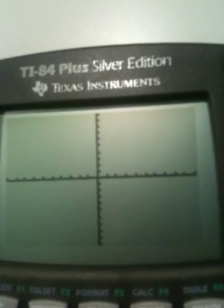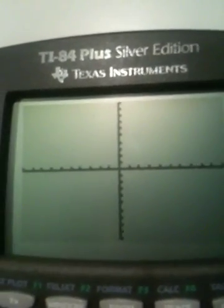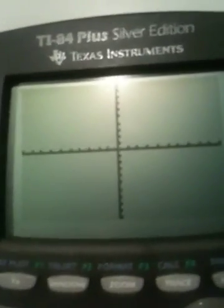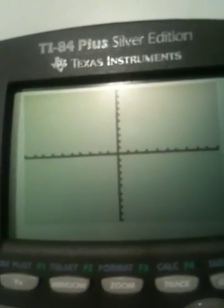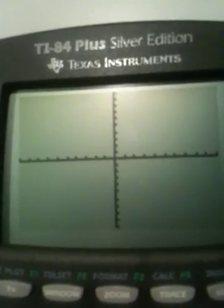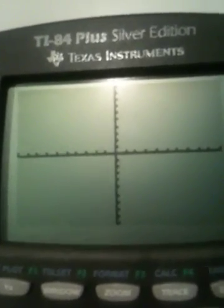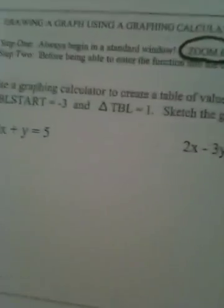That is called a standard window. Whenever you're doing anything on a graphing calculator, I want you as my student to always begin with a standard window when you're graphing.